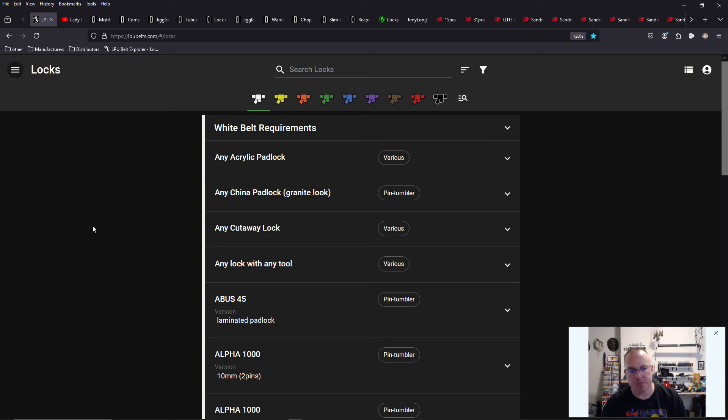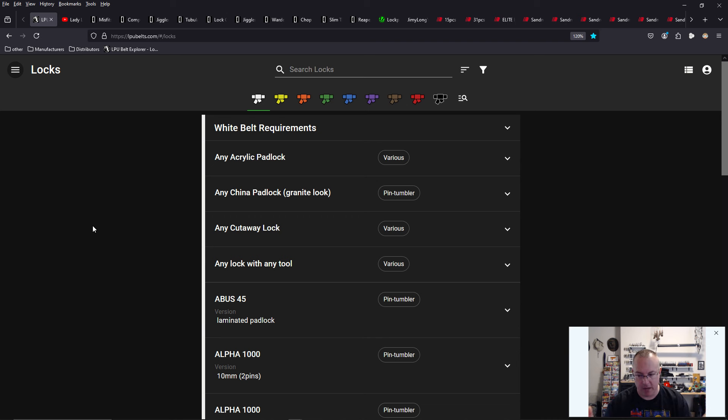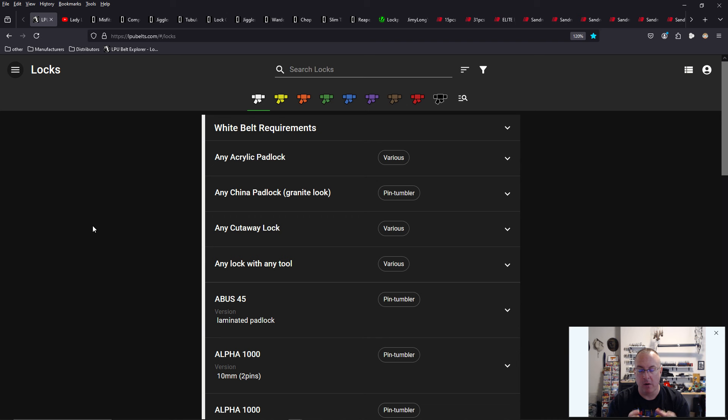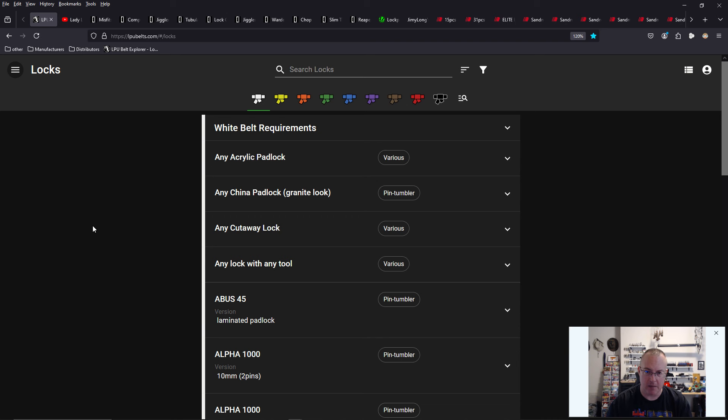If you're new to Locksport or my channel, I am a big fan of LPUBelts.com. LPUBelts.com was created by the Lockpickers United Reddit and Discord channels. Links in the description down below. If you want to know what locks you should be picking, what level of lock picker you currently are, how difficult locks get, what are the most difficult locks in the world, there is no better resource than LPUBelts.com. I highly recommend it.